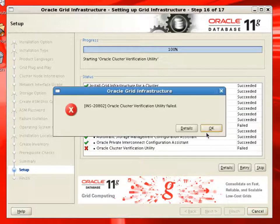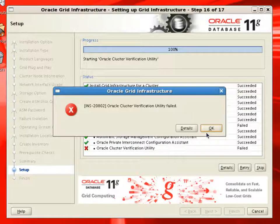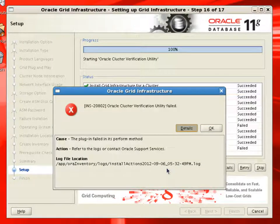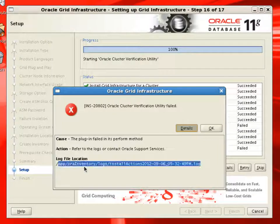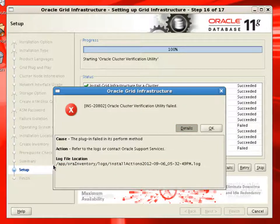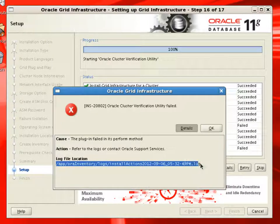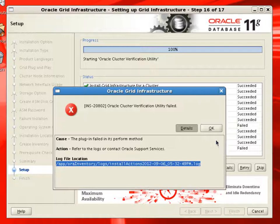We can look at the details for this error and details are written into a log file. So we can review the log file later. But as we checked, all the grid related components are running. So our installation was successful. We can just ignore this error for now.